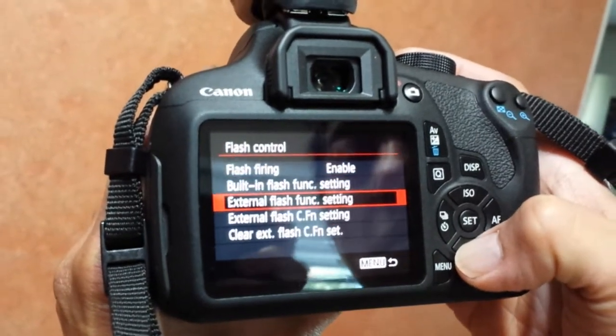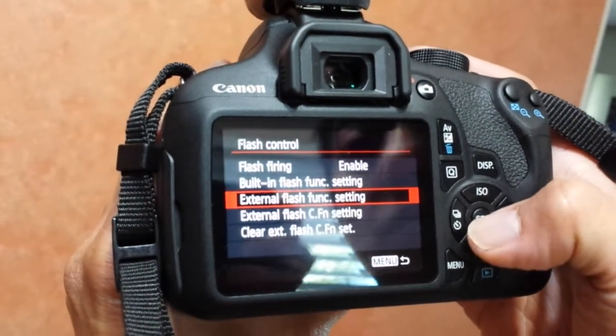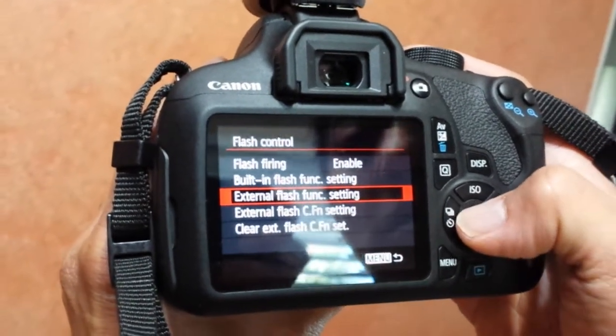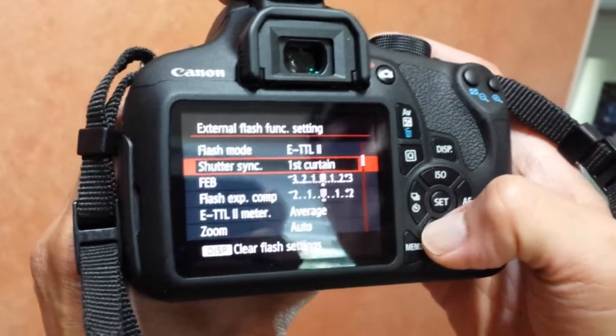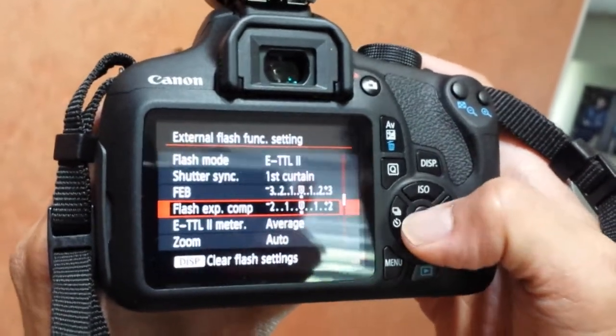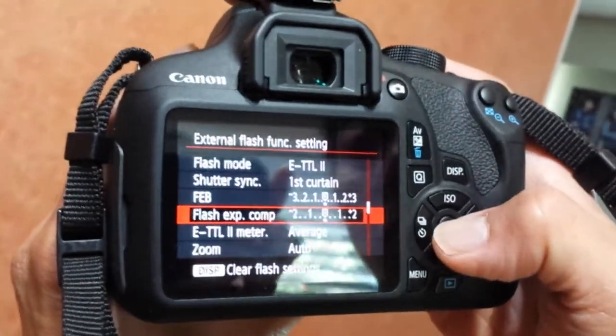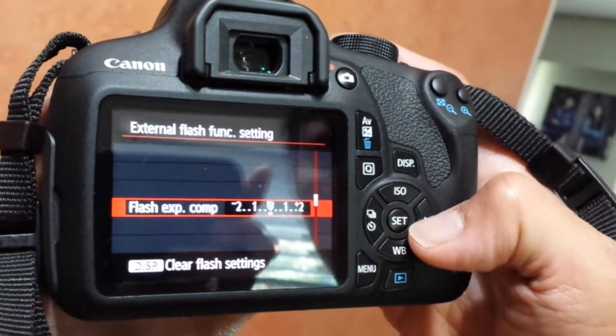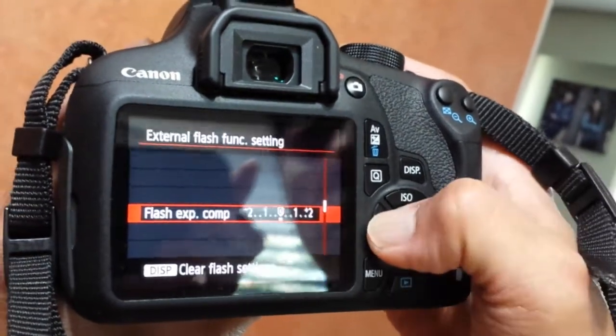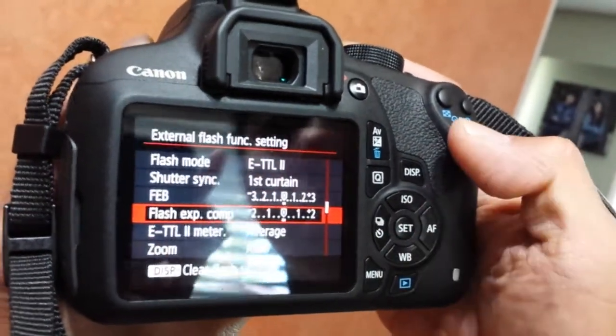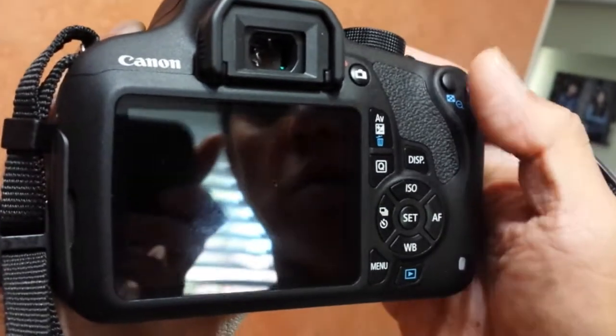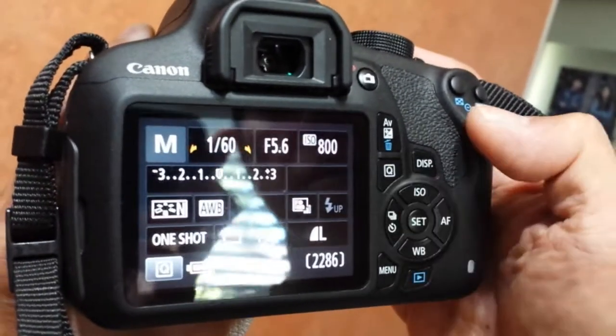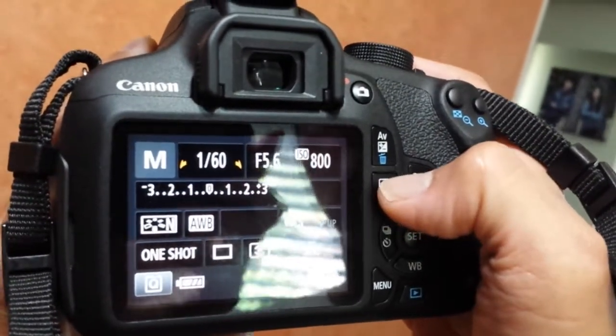It's a bit longer. Select external flash function setting, press that, and then flash exposure comp - that means compensation - and you can adjust it here. That's easily done. I'll repeat the first method: press Q.